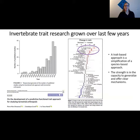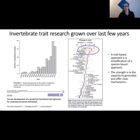Invertebrate trait research has grown quite exponentially in the last few years — from when it started in the early 2000s, and trait research itself has also increased as a theme studied in the sciences, up there alongside climate change, genetics and anthropogenic studies. The trait-based approach is a simplification of the species-based approach, but its strength — as we've seen with plants — is to be able to generalize and offer clear mechanisms. This is really important when you have these hyper-diverse taxa with many species yet to be described.